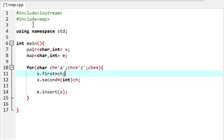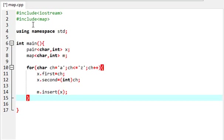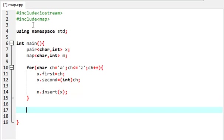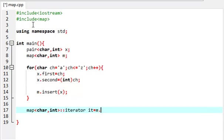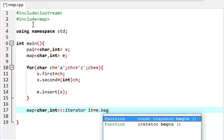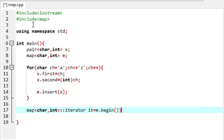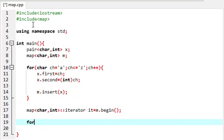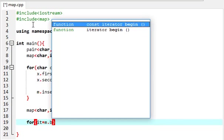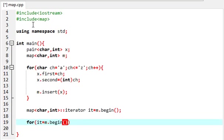And now we'll be inserting this pair into our map. So this prepares our map. Let's create an iterator and loop through our map.